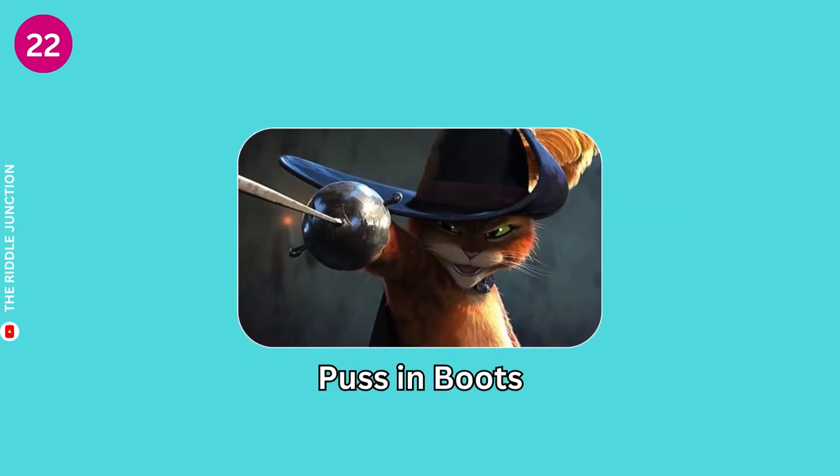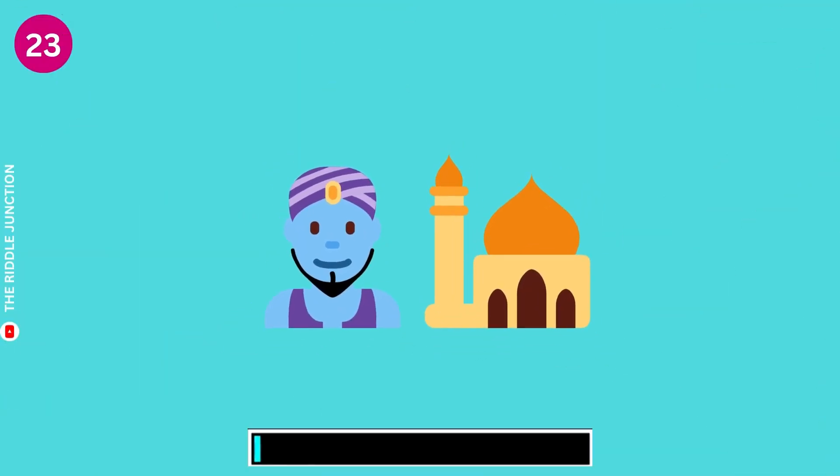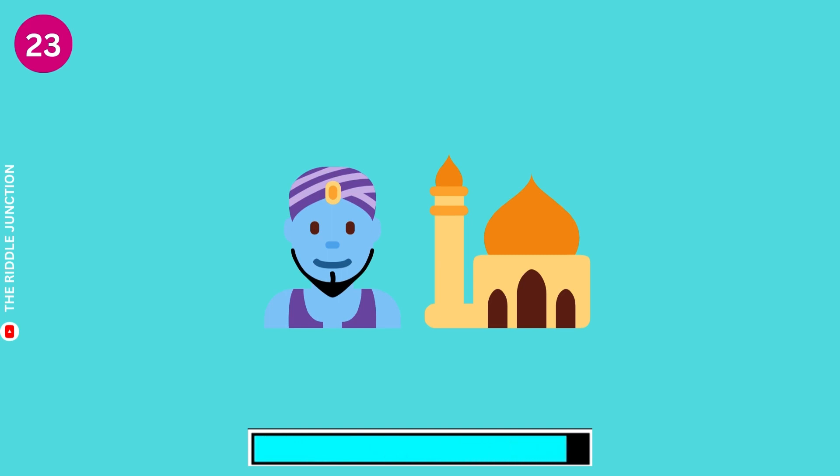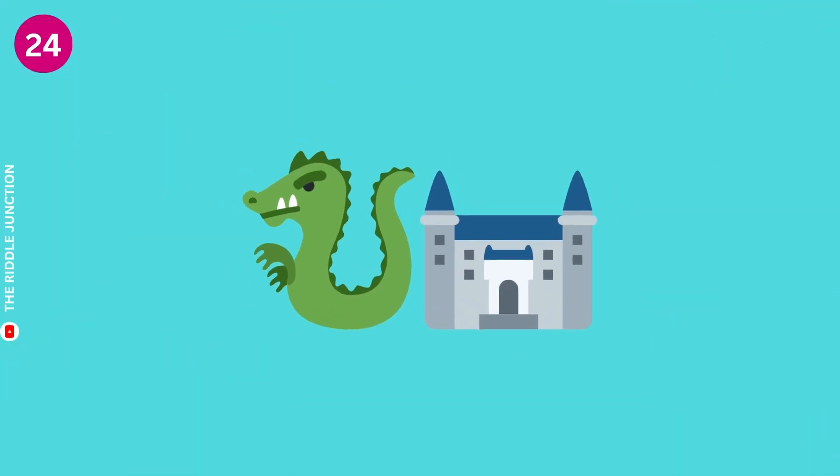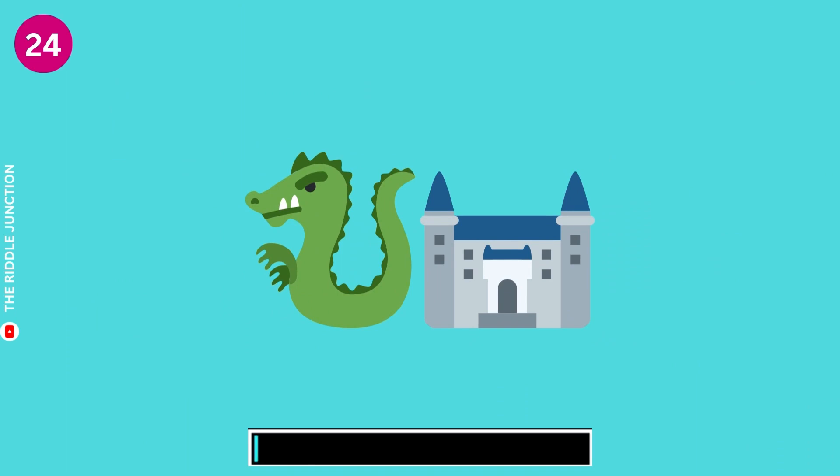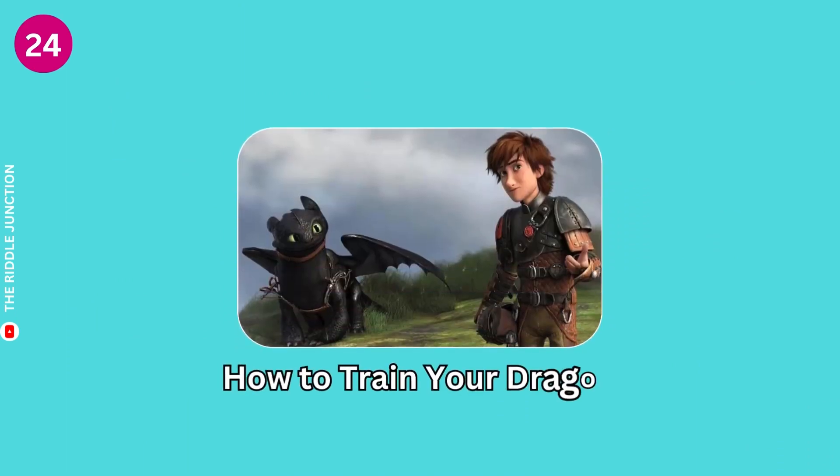Puss in Boots. How to Train Your Dragon.